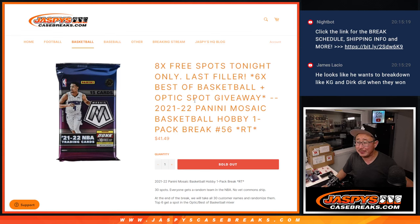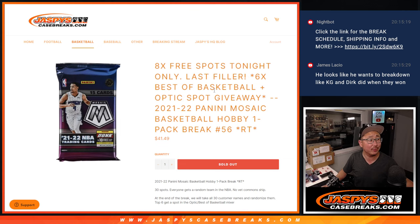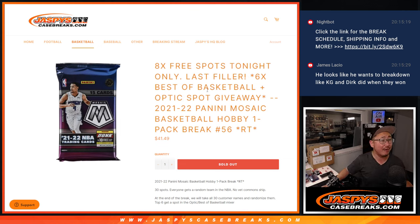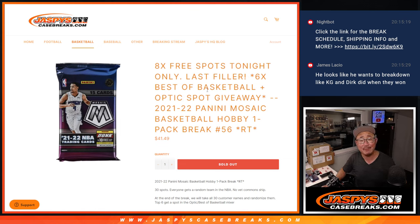Hi everyone, Joe for Jaspy's CaseBreaks.com, Monday, June 12th, 2023. Nikola Jokic just named as the NBA Finals MVP, lowest drafted player to win NBA Finals MVP.